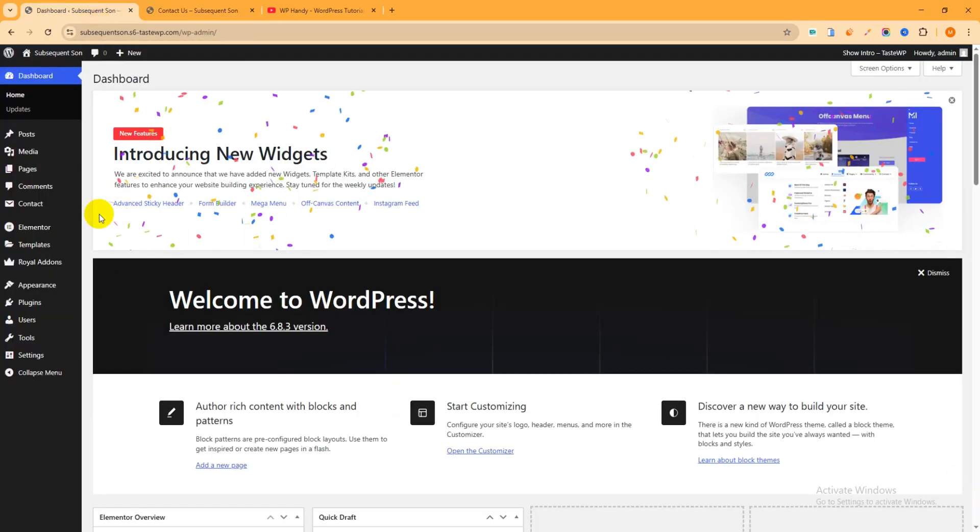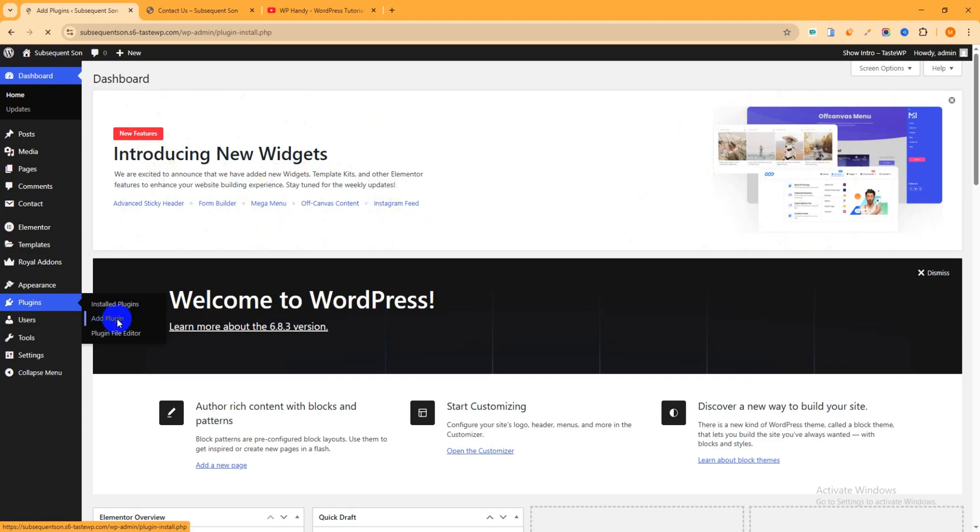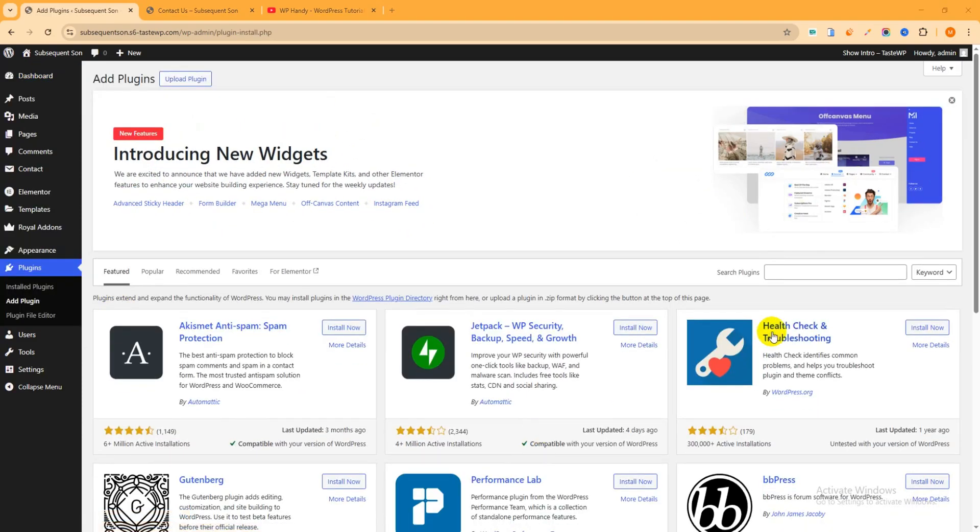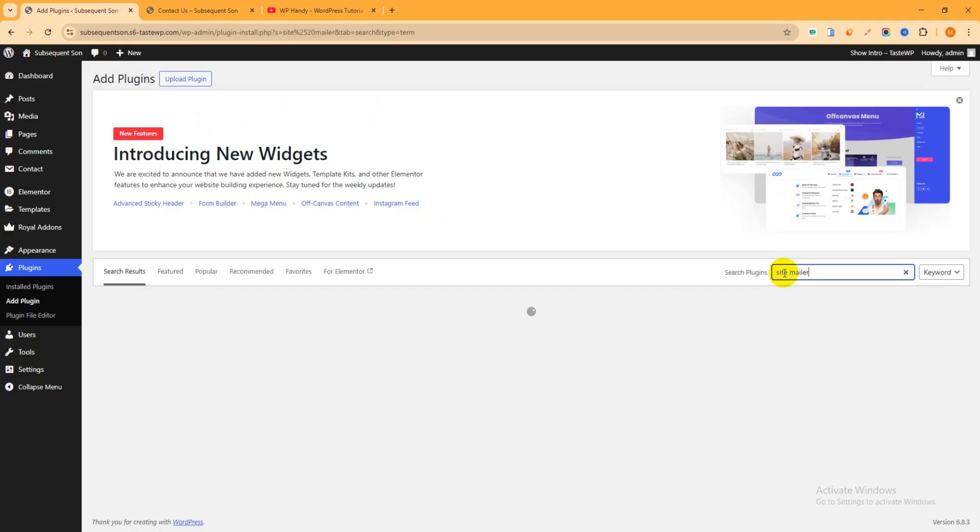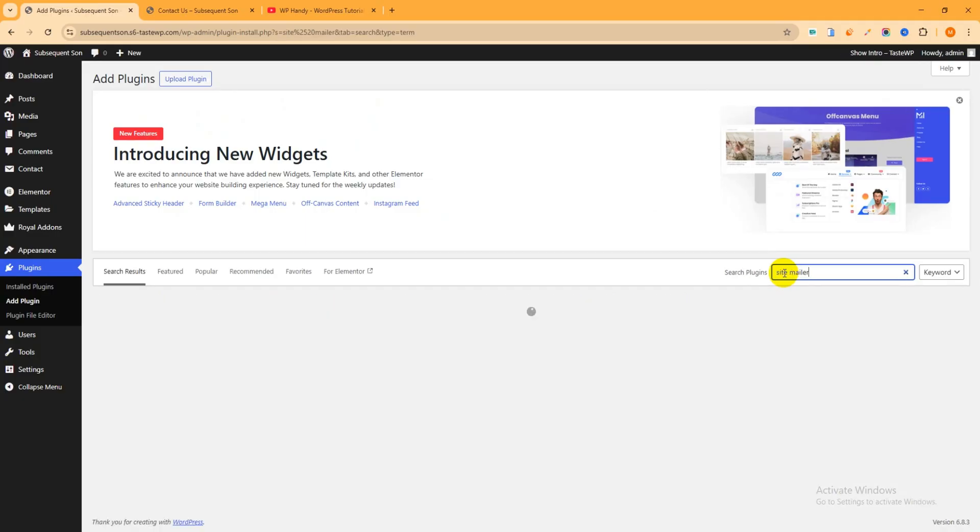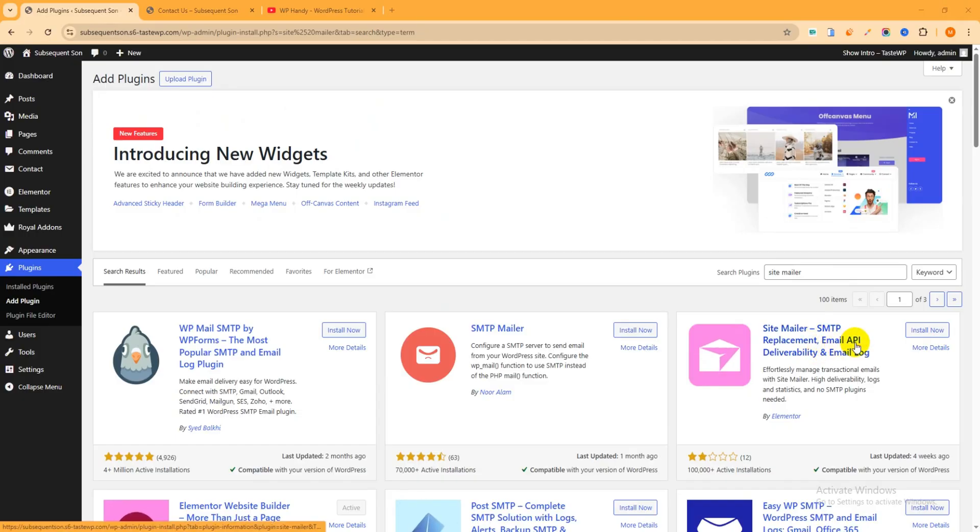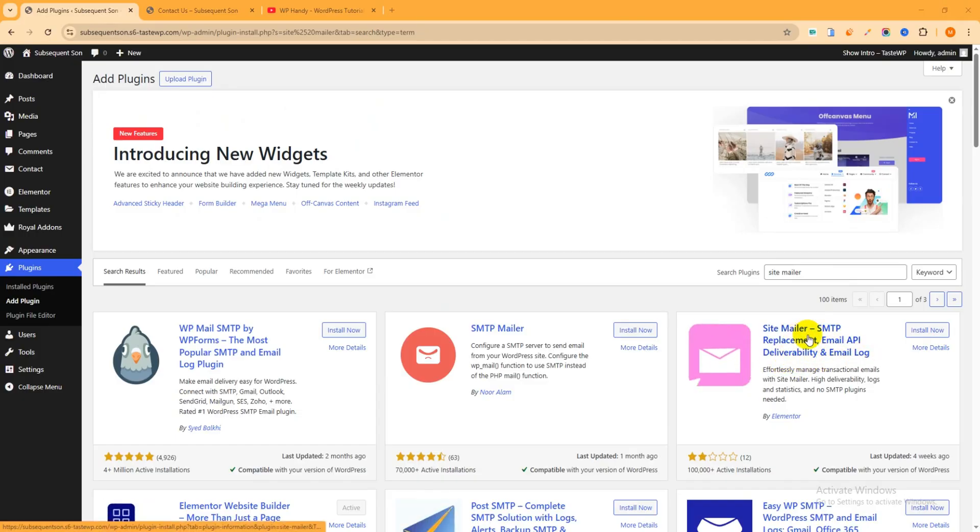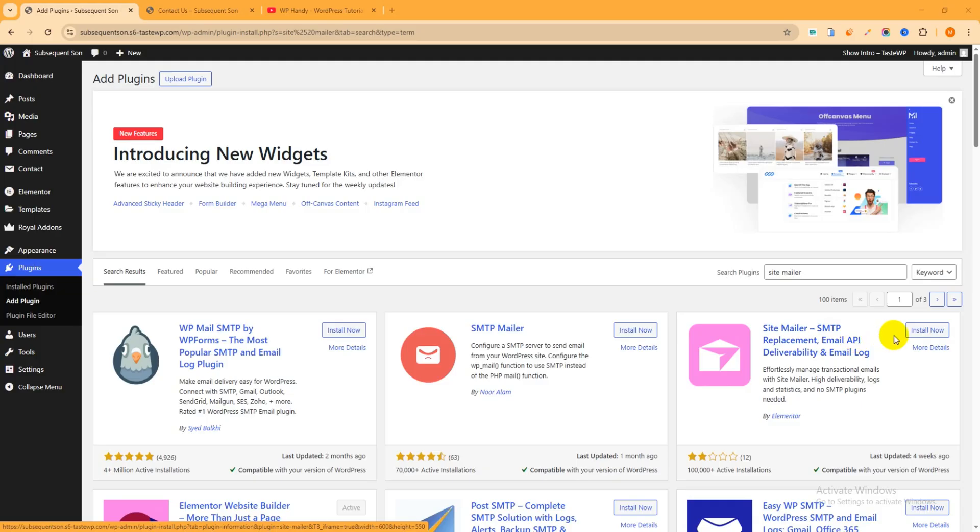Go to the admin dashboard and hover on plugin, click on Add Plugin. Just type here SiteMailer.